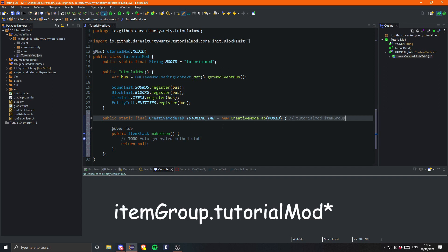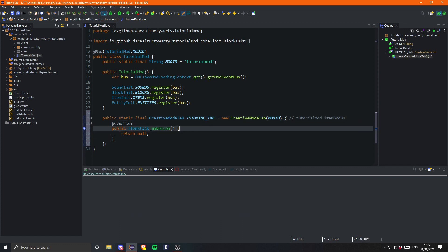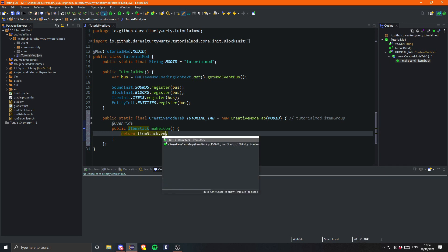So yeah, that is that. And then we have this makeIcon method. This is essential - you have to have this method, and this is just for the icon of the creative tab. If you don't want an icon, obviously you can just return ItemStack.empty.